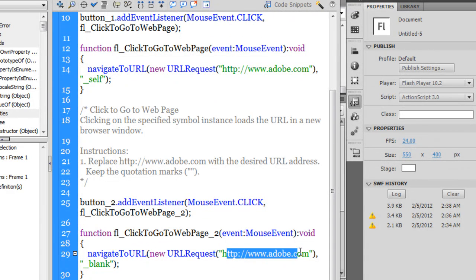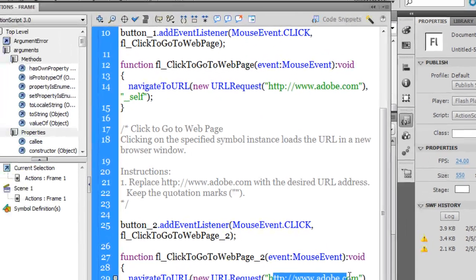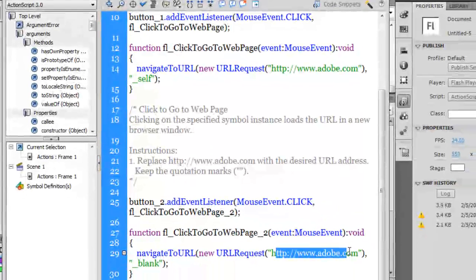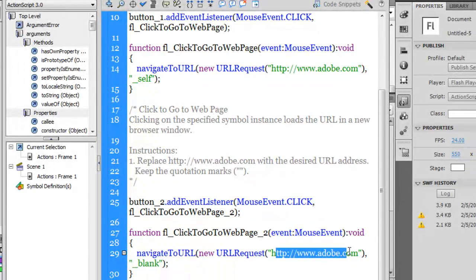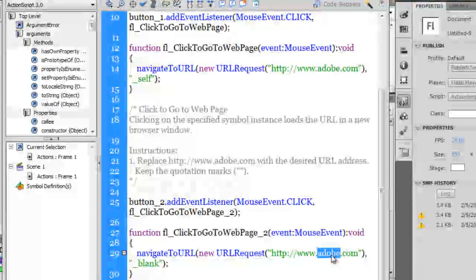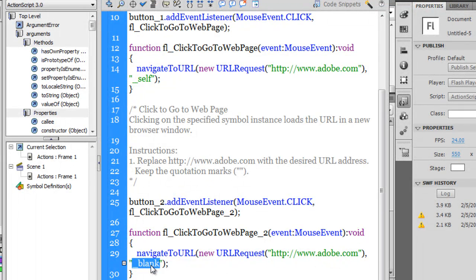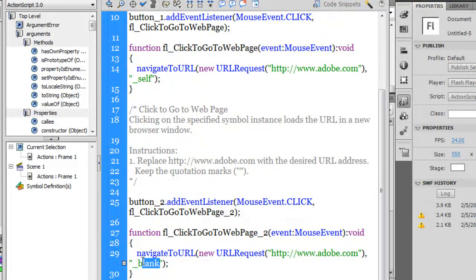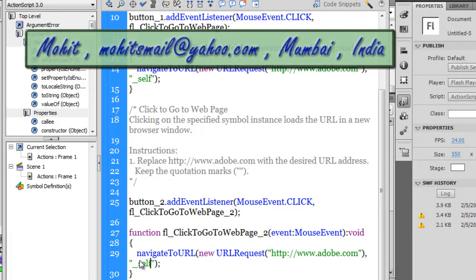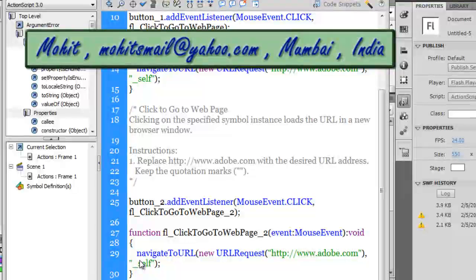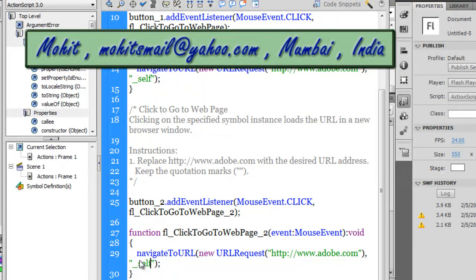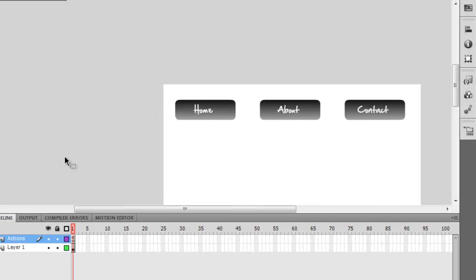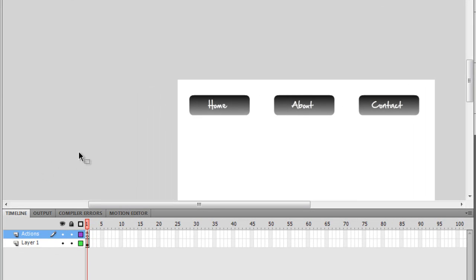I think I'll terminate this tutorial right here. You can change the URL the way you want it. You can keep it underscore blank or self. Usually you like to keep it self if it's a menu bar—you'll want to open it on the same page. I hope you like this tutorial, you learned something from it, and I'll see you very soon with yet another Flash and ActionScript 3 tutorial. Have a good day. Bye bye, peace.